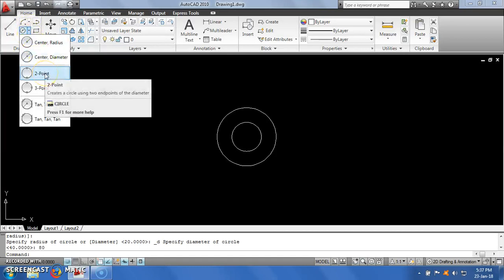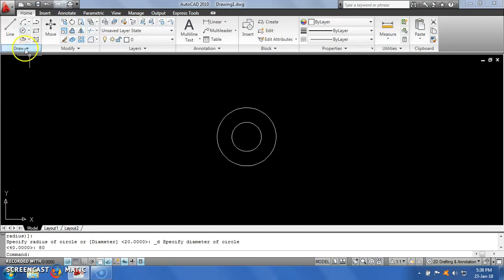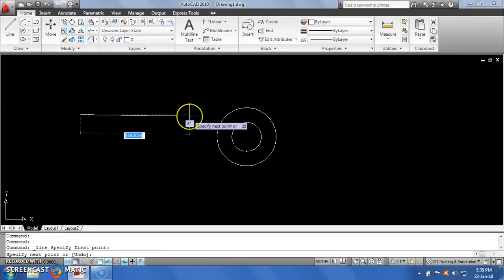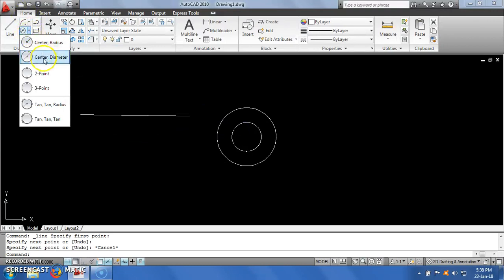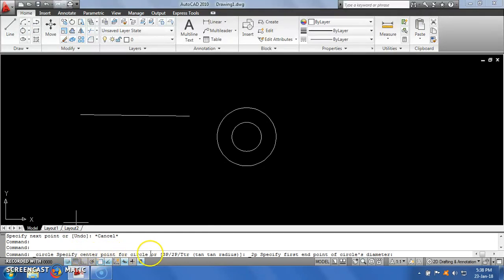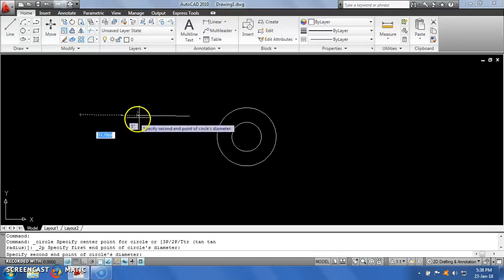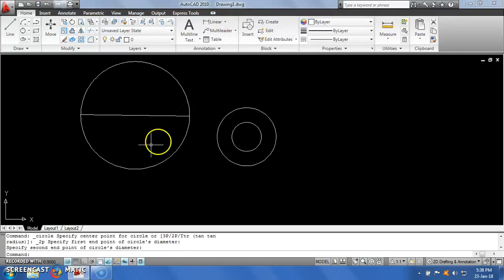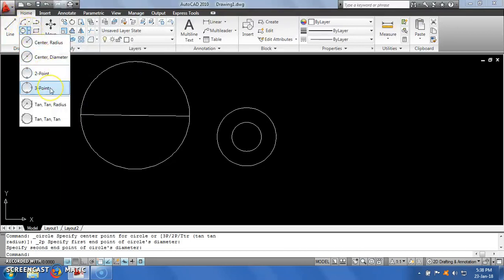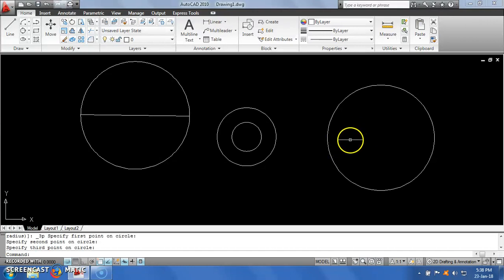The next option is the two-point method. Suppose you have two points — if I click on two points, it will create a circle passing through those two points. For example, I will create a line which has two end points. Selecting the two-point option and clicking the two end points, it has created a circle with those two points as the diameter endpoints. The next option is three points — if you want to draw a circle passing through three points, you can simply click the three points and it will create a circle passing through all of them.